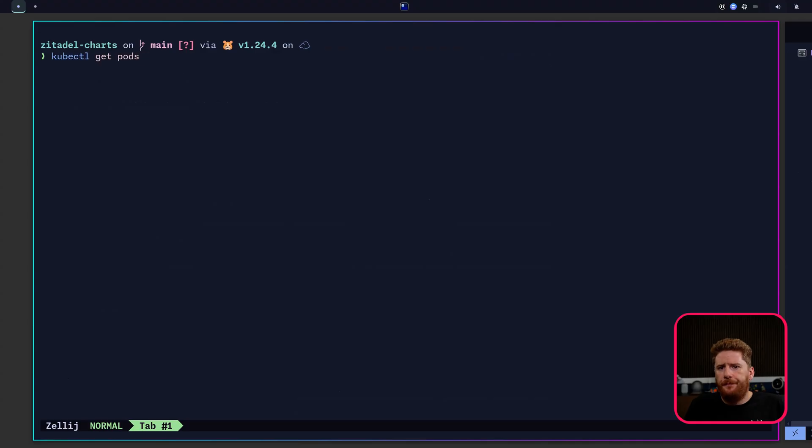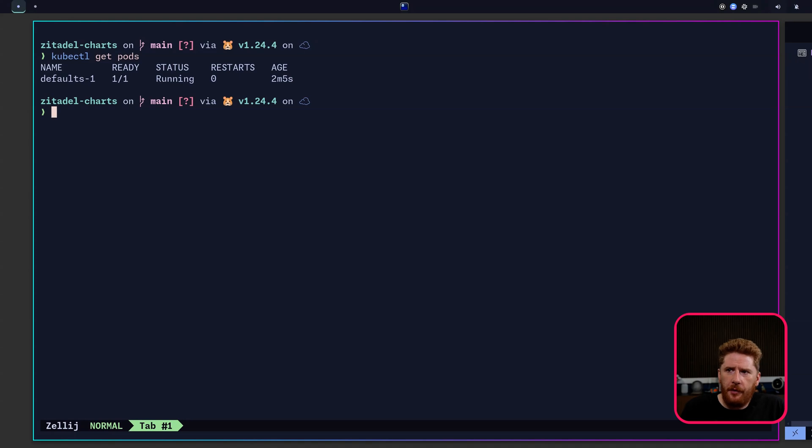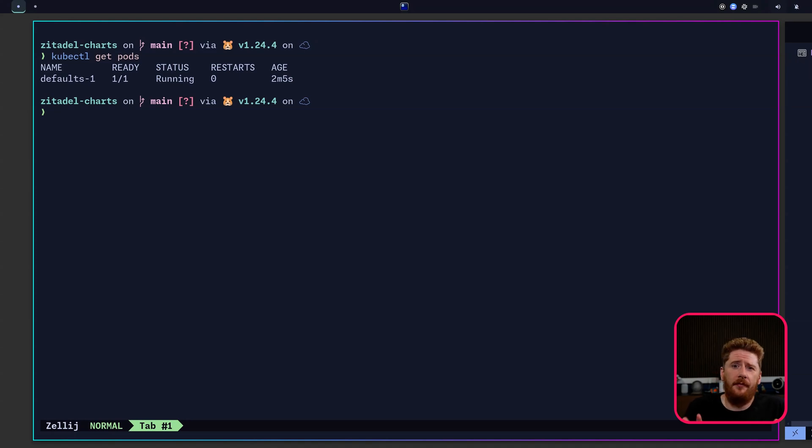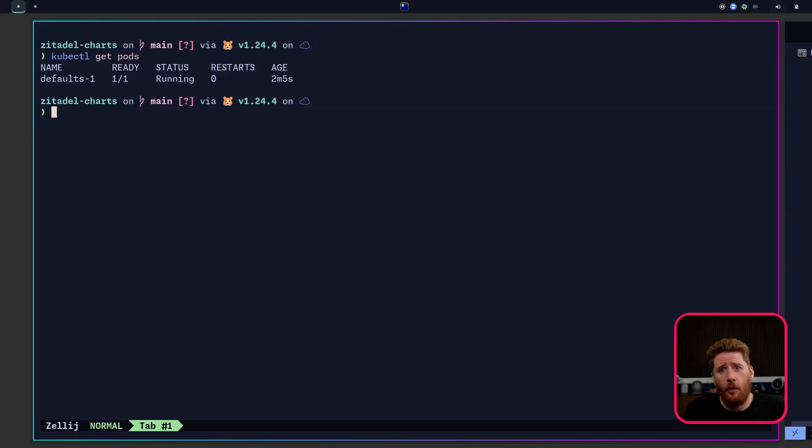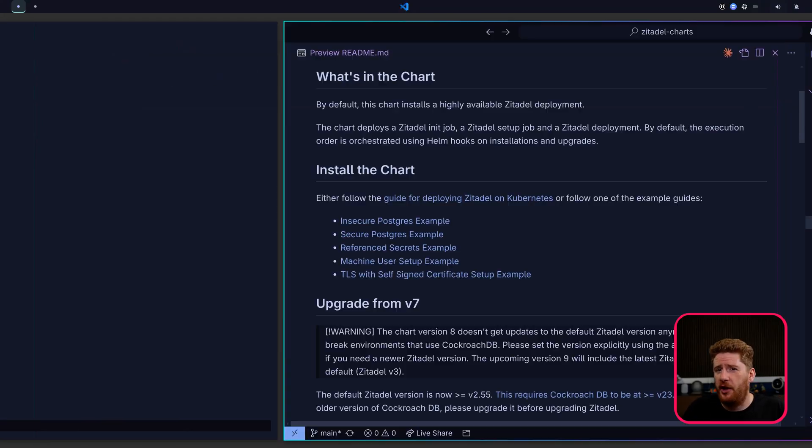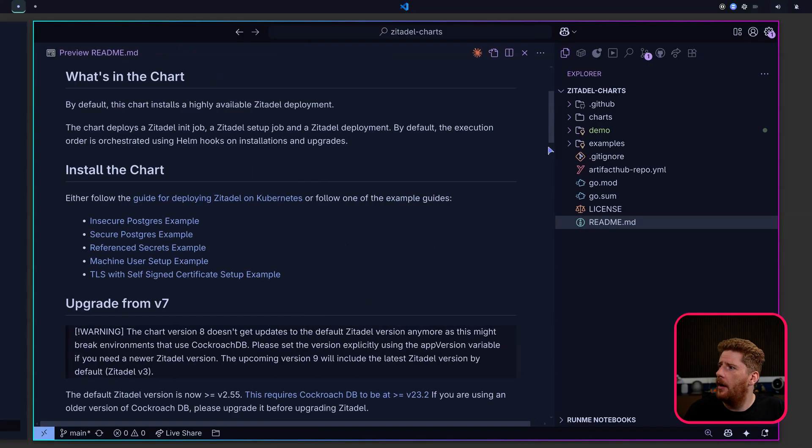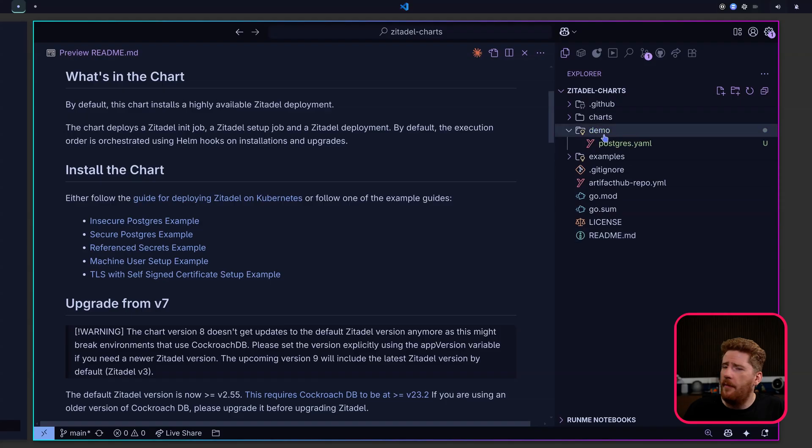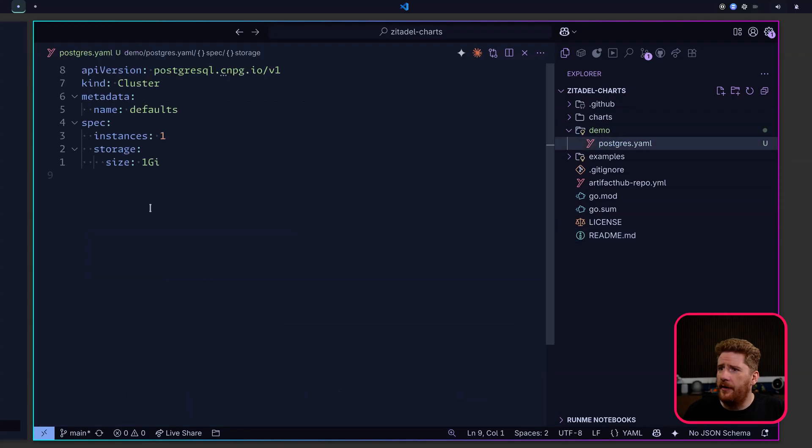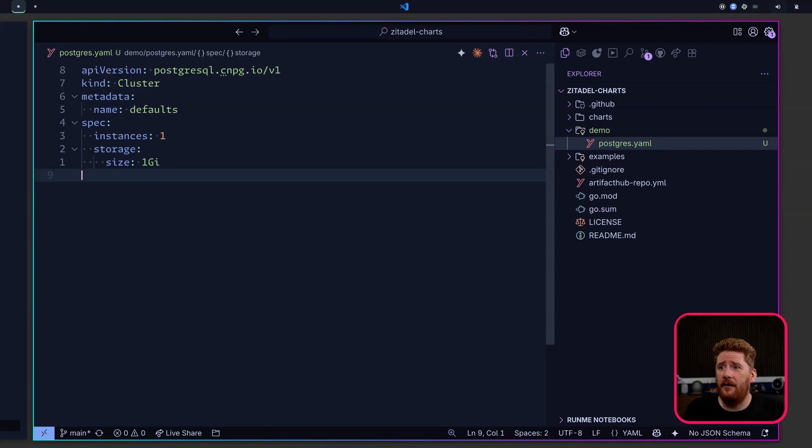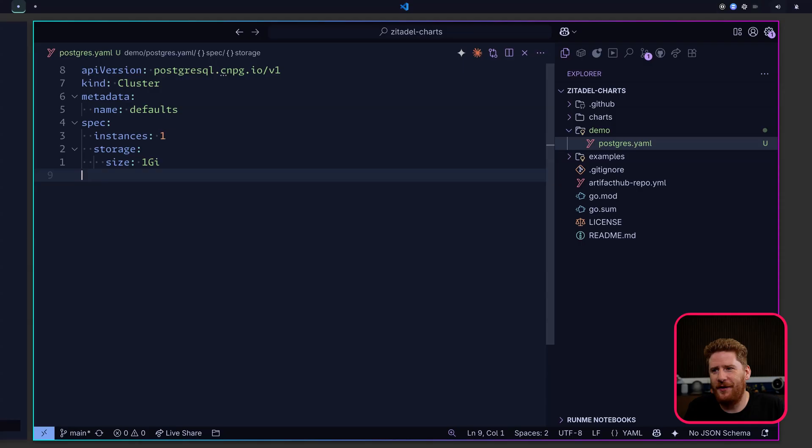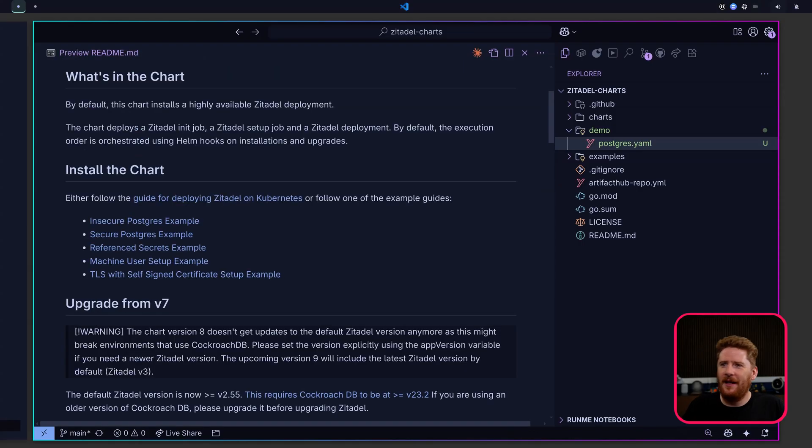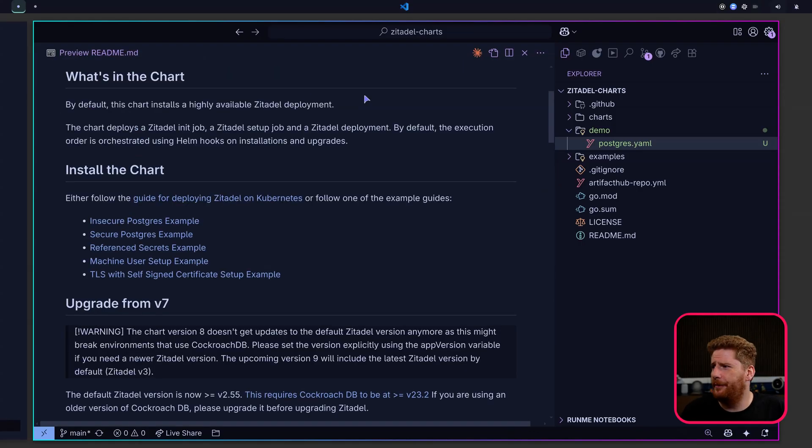Let's run kubectl get pods. You will see that I have something called defaults-1. Terrible name, I'll take the blame for that. This is my PostgreSQL cluster provided by CloudNativePg. If we pop open my demo directory, you'll see here I have a very simple cluster config called defaults, one instance, one gig of storage, easiest PostgreSQL cluster ever. That is our prerequisites met for the first demo.